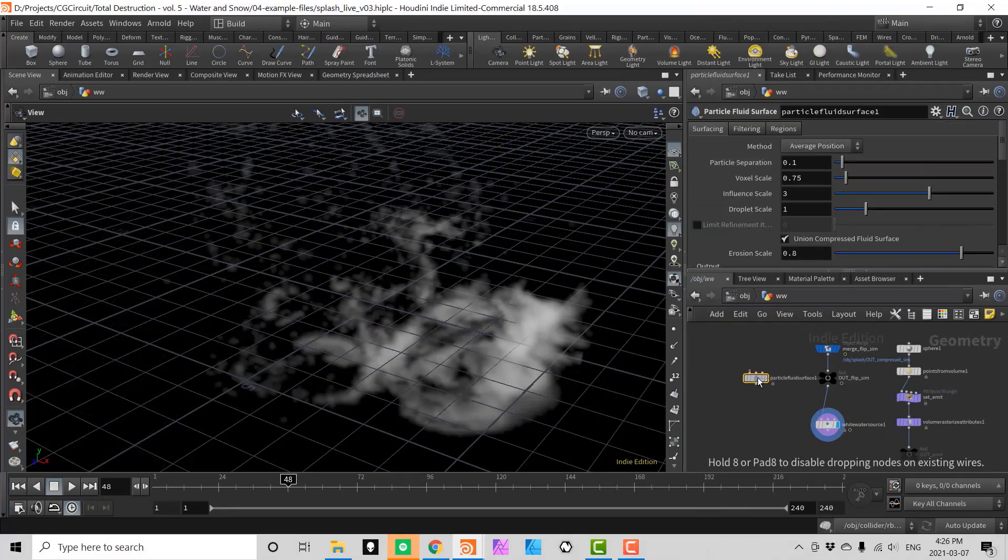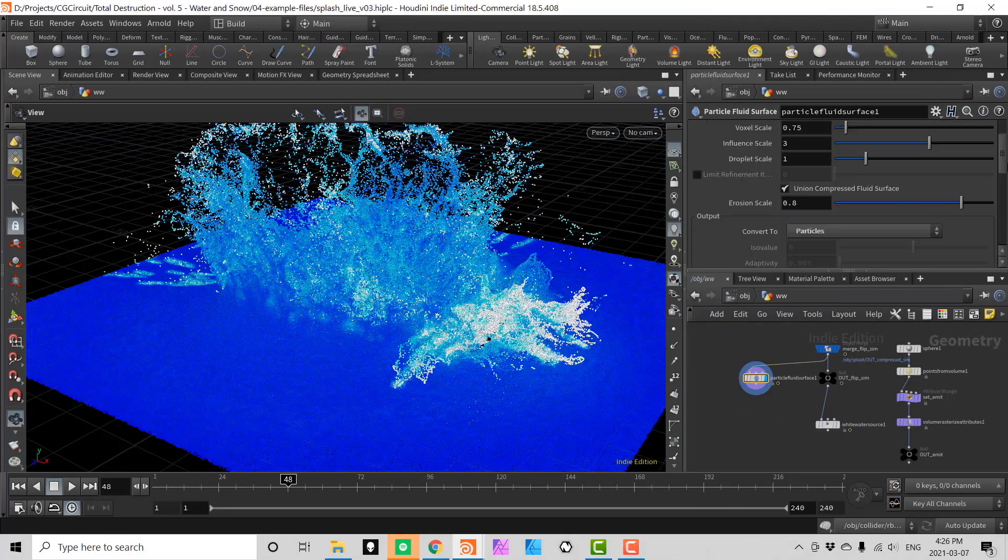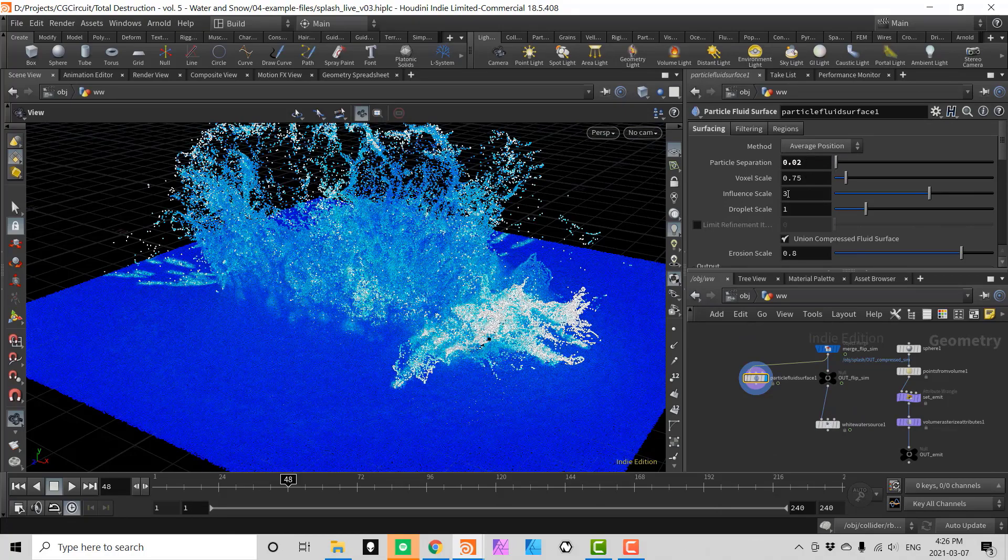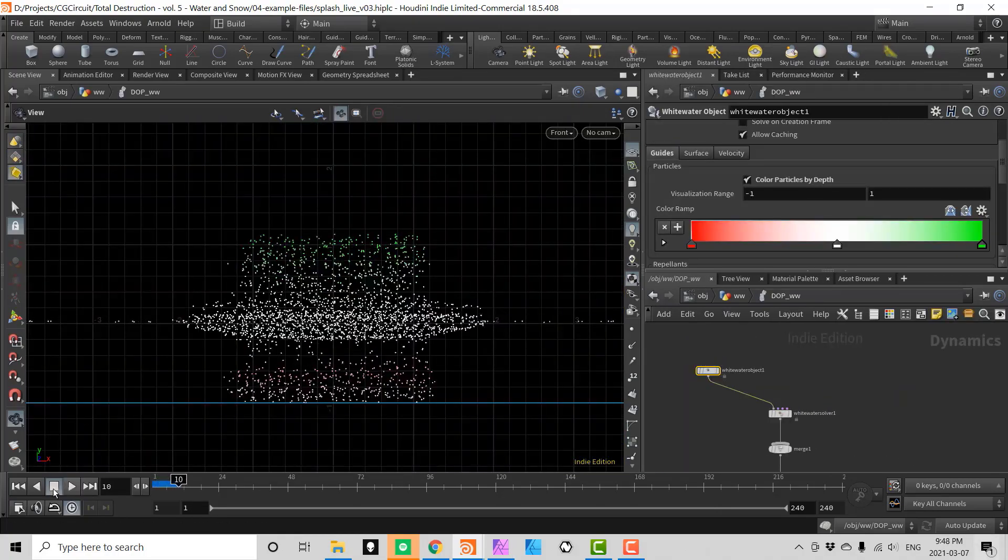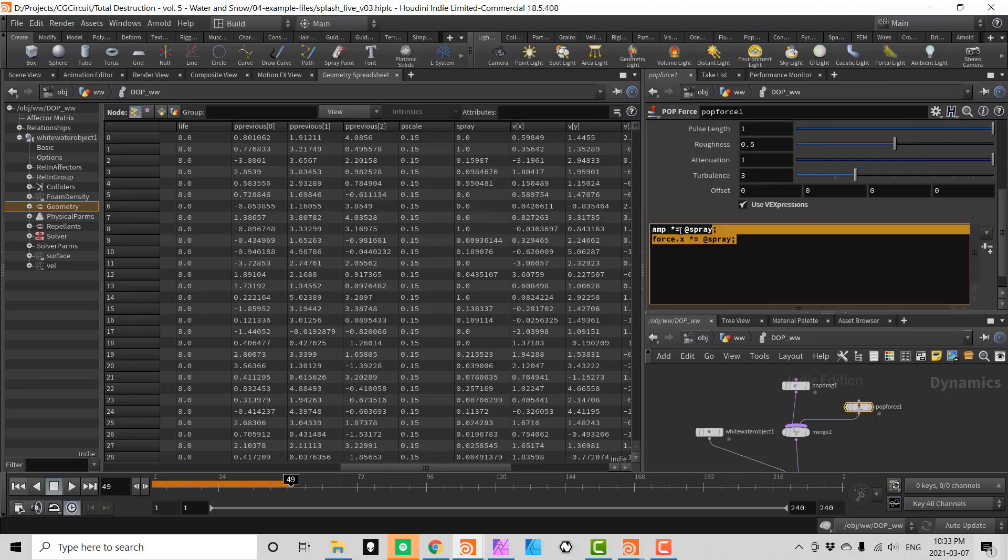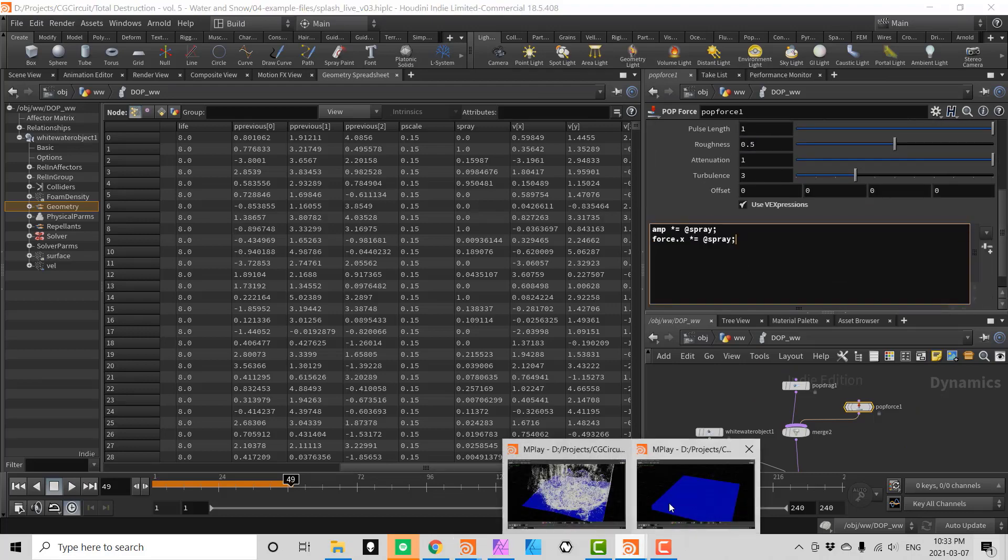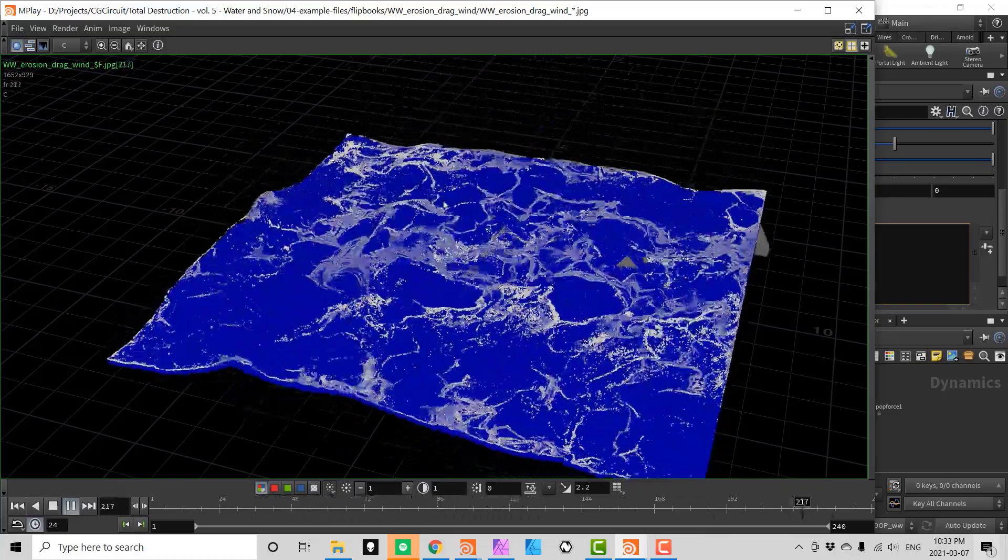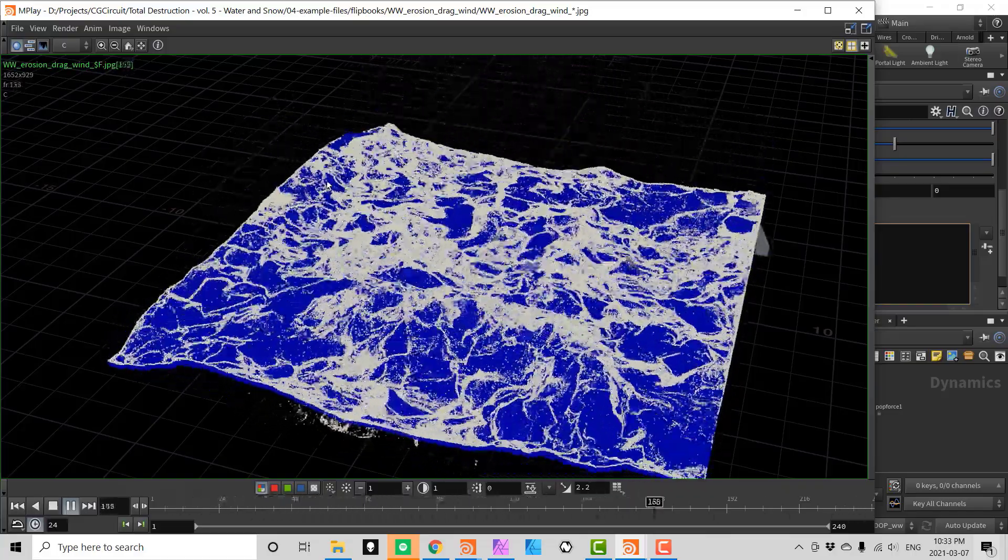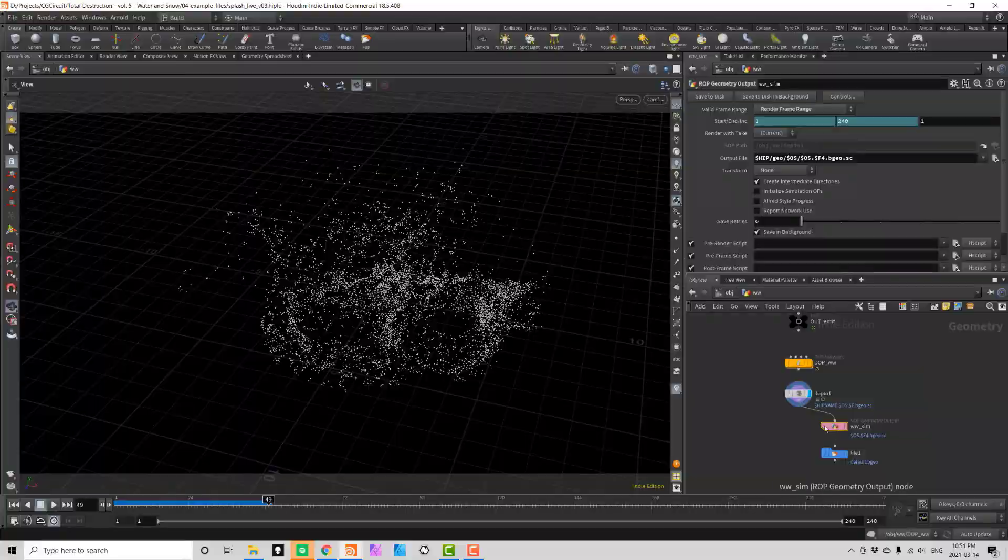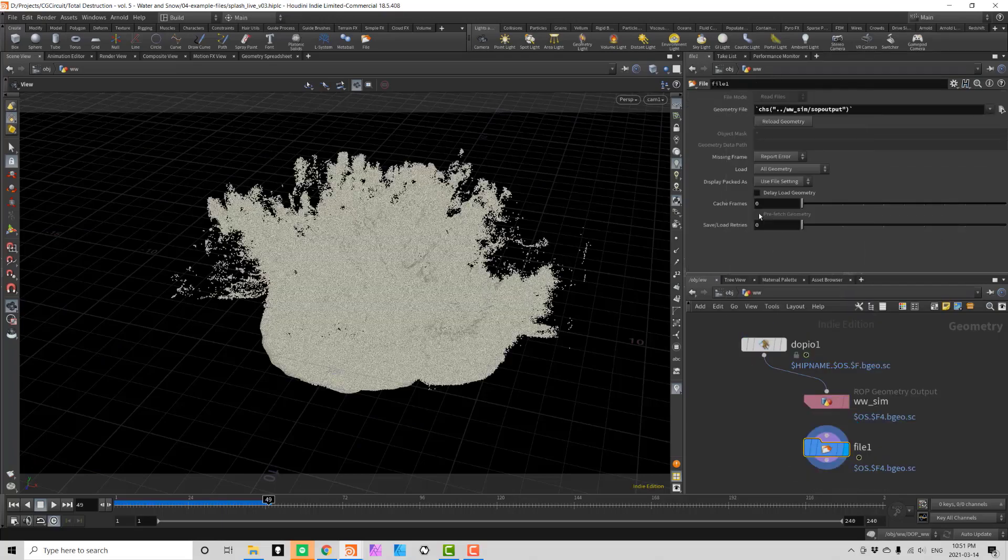In chapter 3 we will take a close look at the whitewater solver and whitewater source to add yet another level of realism to our splash simulation. We will also make use of some simple VEX code to fine-tune the effect. Whitewater is extremely important to create realistic and believable water simulations.